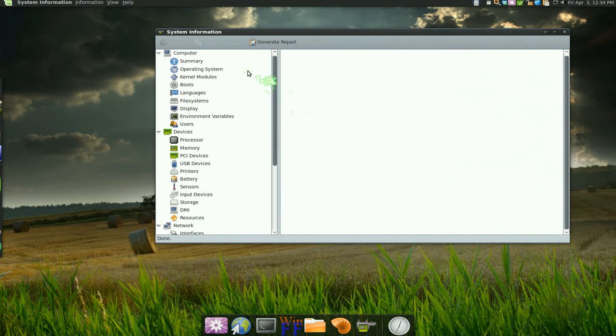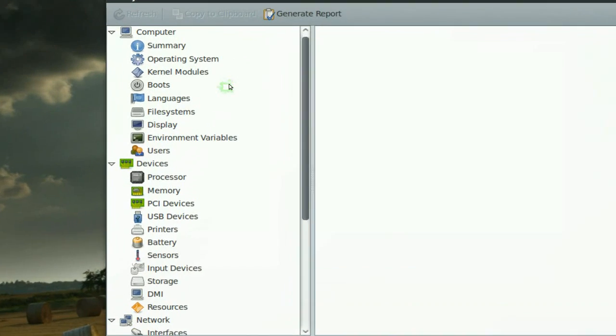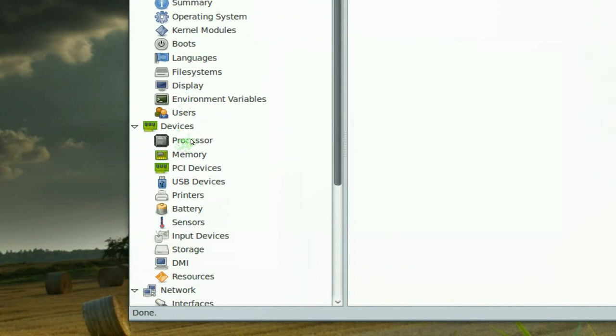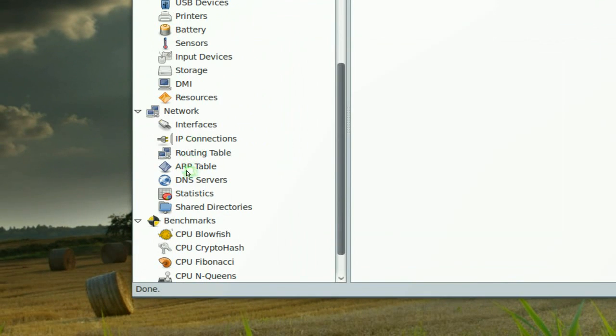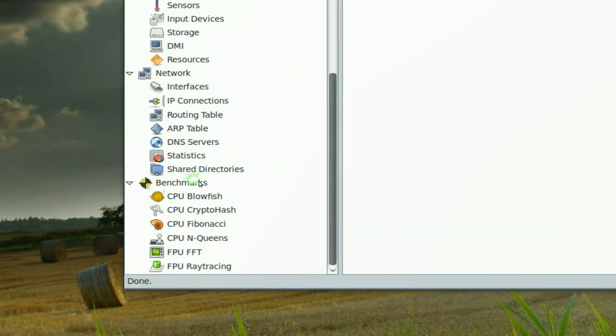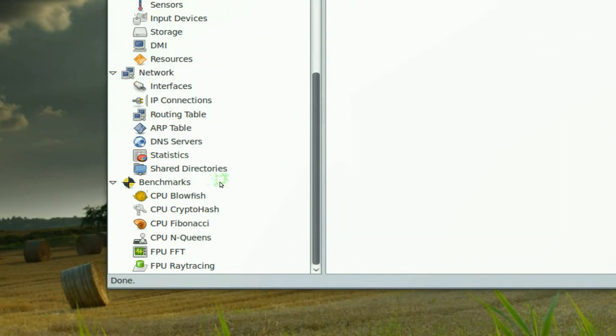On the side here they give you sections about your computer, your devices, network, and benchmarks if you'd like to do that.